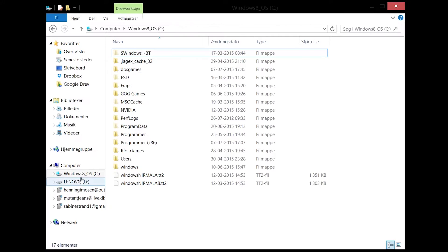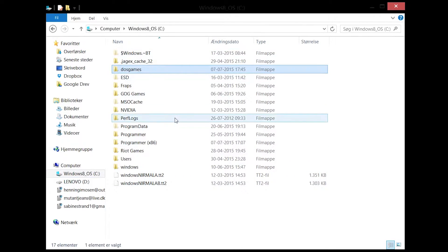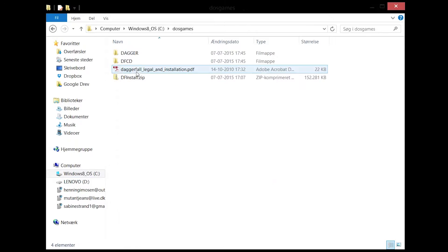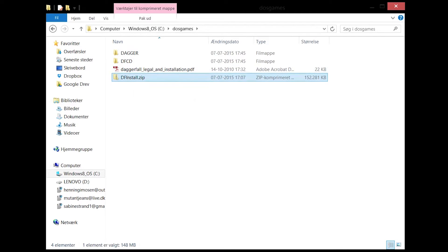Locate your C drive and create a folder. Call it something along the lines of DOS games. In that folder, put your zip file that you installed from the Elder Scrolls website.